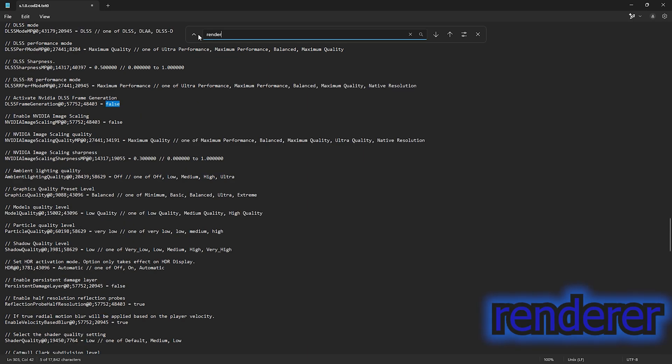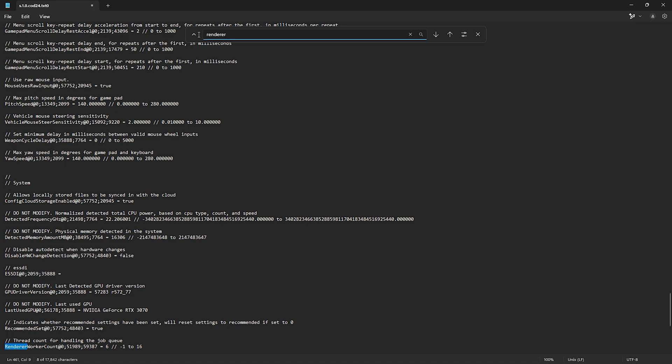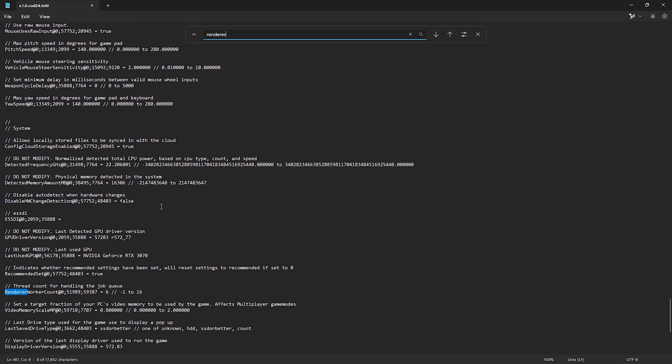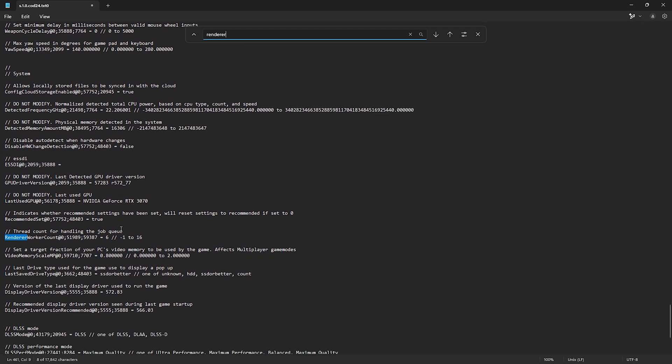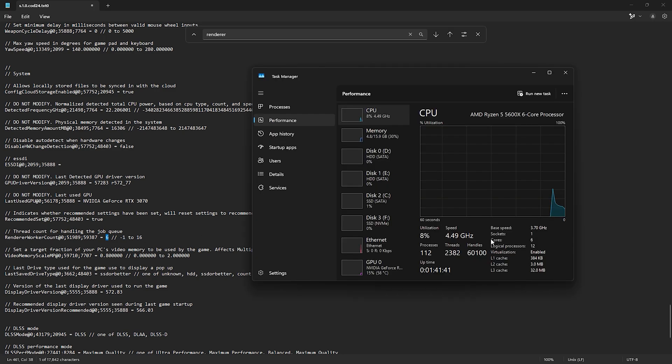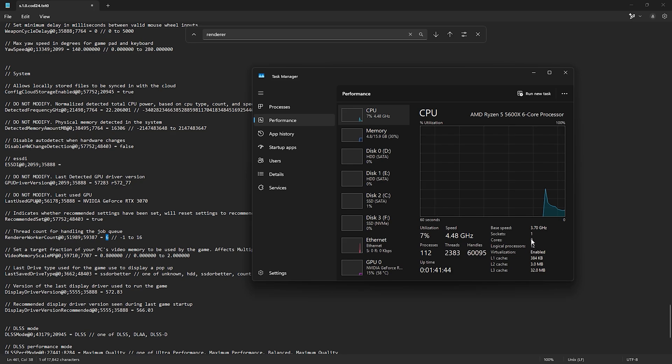Next, type renderer. Then find thread count for handling the job queue under renderer worker count. What you need to change here is the number of CPU cores you have. Always enter one less than the total number of cores you have. For example, if you have six cores, you should enter five here. You can check the number of cores you have by looking at your task manager.